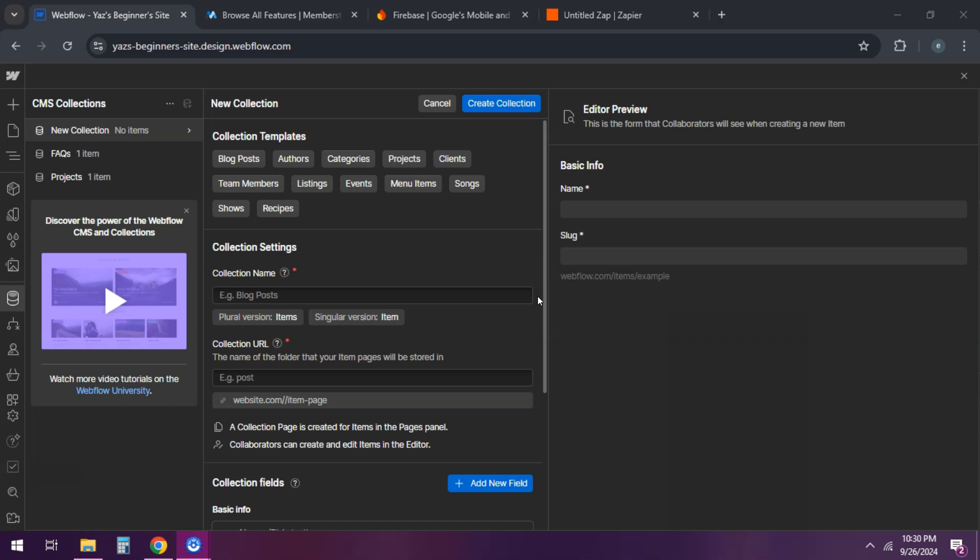Hey everyone, looking to create an admin panel or dashboard in Webflow? While Webflow isn't traditionally used for back-end development, I've got some tips on how you can set up an admin-like interface. Let's get started.